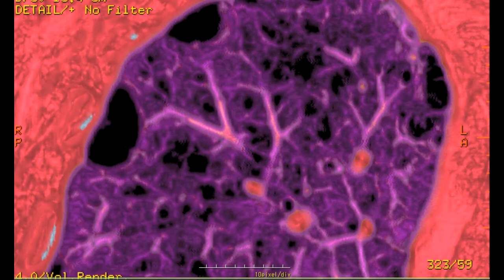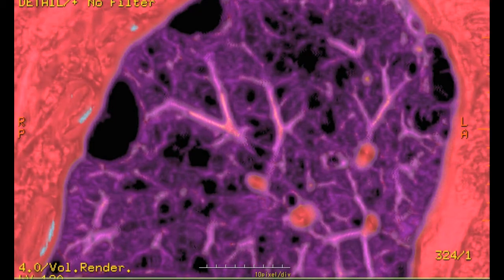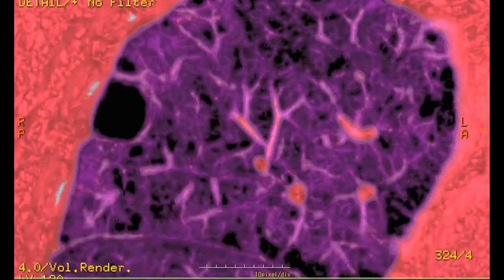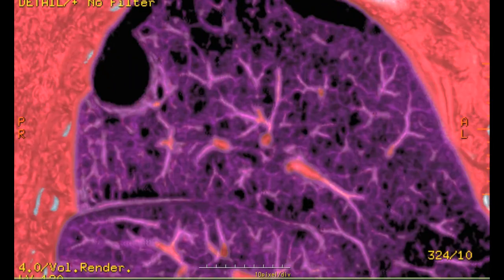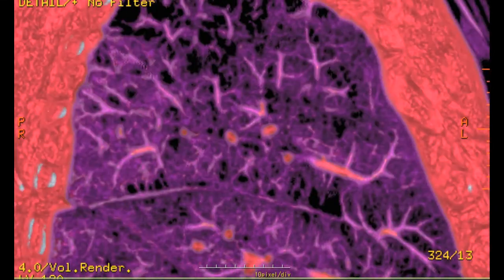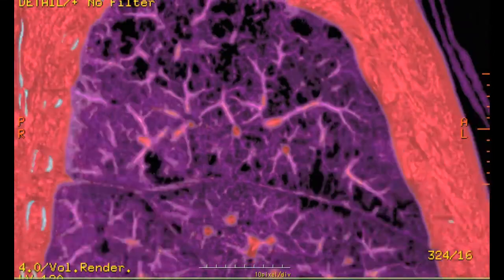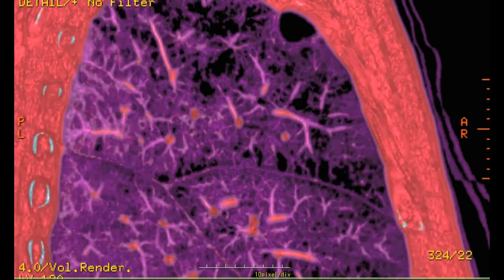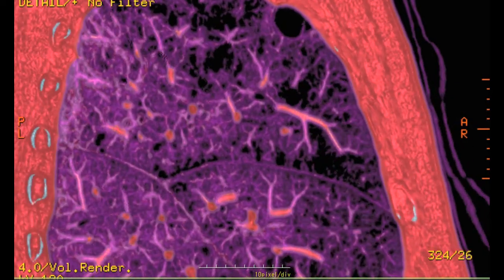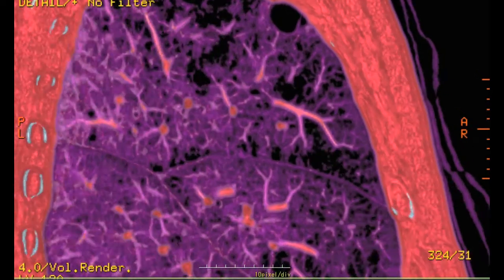Next, turned from coronal view to sagittal view. It shows the horizontal fissure and oblique fissure of his right lung.